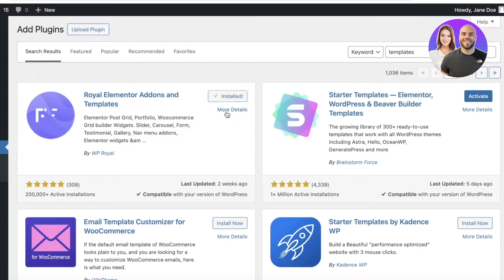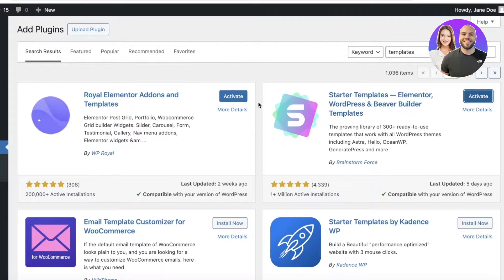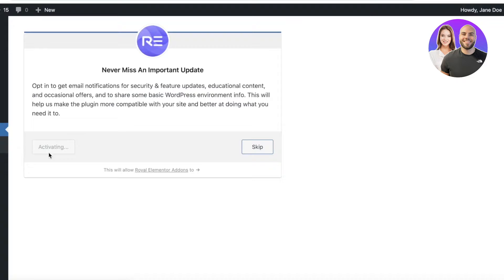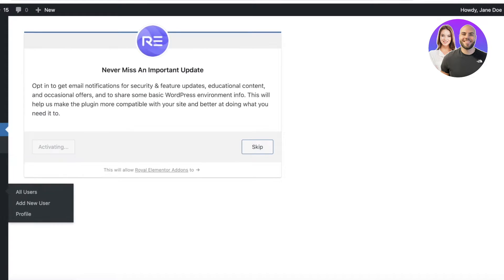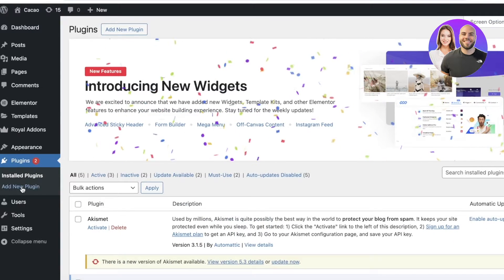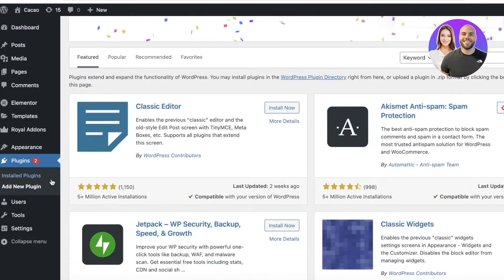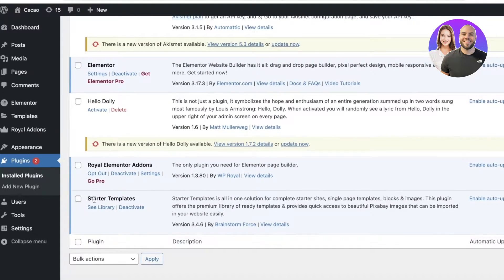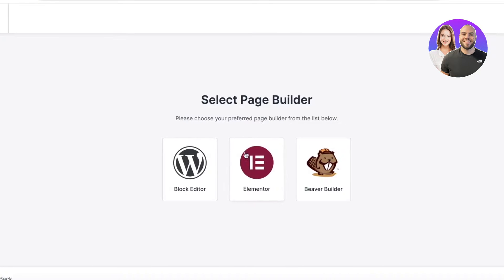Click Activate on both of them. For Royal Templates, click Allow and Continue. Make sure all templates are activated — check your installed templates and activate Starter Templates as well.